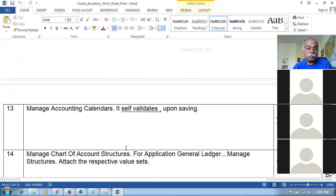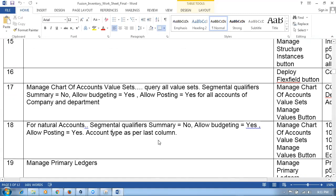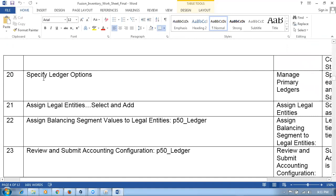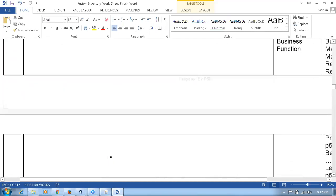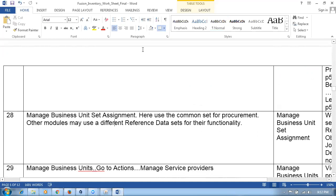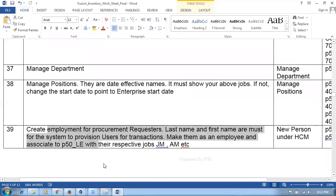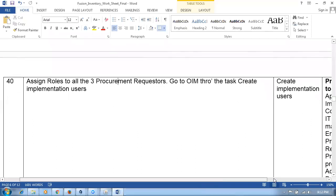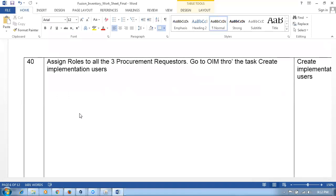Accounting calendars were created, along with chart of account structures. Four natural accounts were created for this training. The primary ledger was created with specific ledger options, legal entity assigned to ledger, and balancing segments done. Business units were opened, business unit functions assigned, and reference data set assignments were completed. Jobs, departments, positions, and employment were created. Many rules were configured and explained — in reality, you only give the rules required for your implementation.